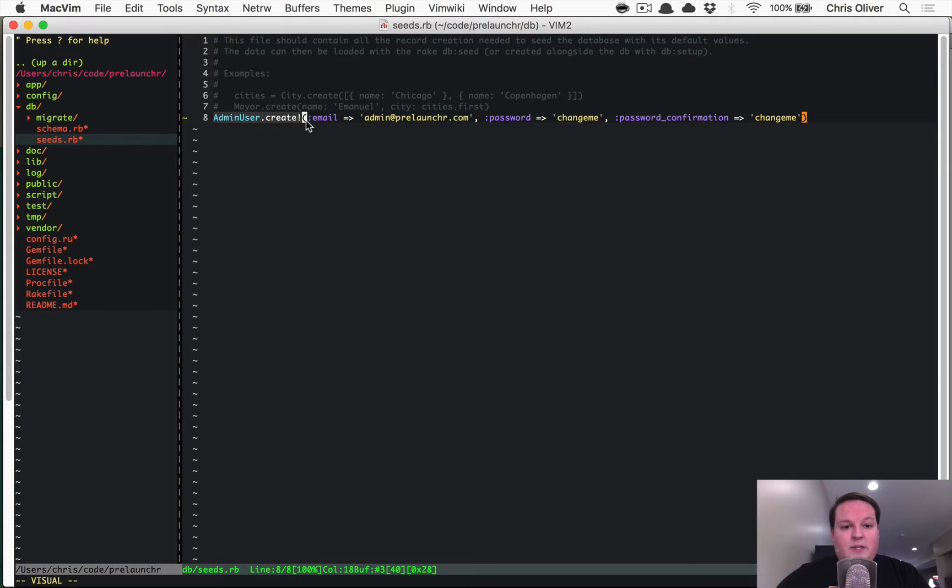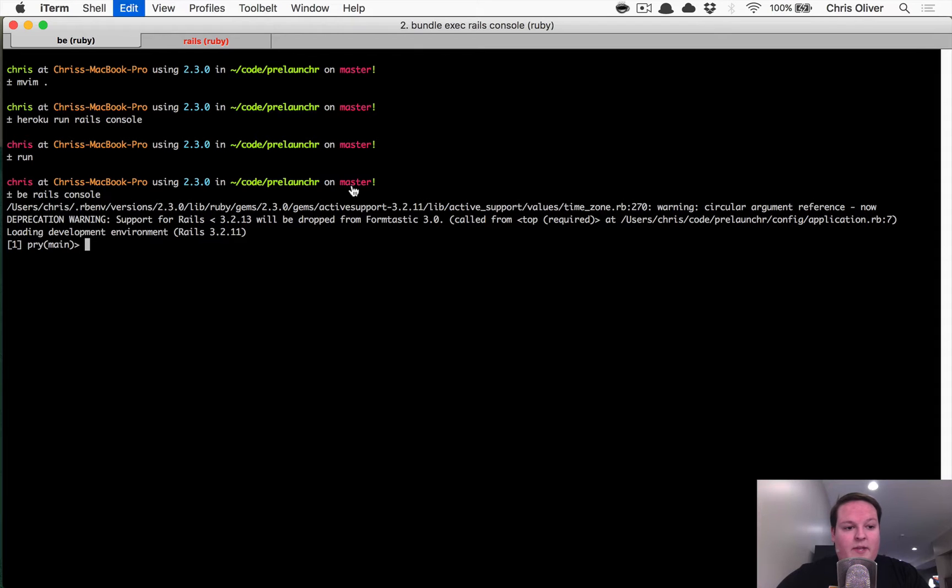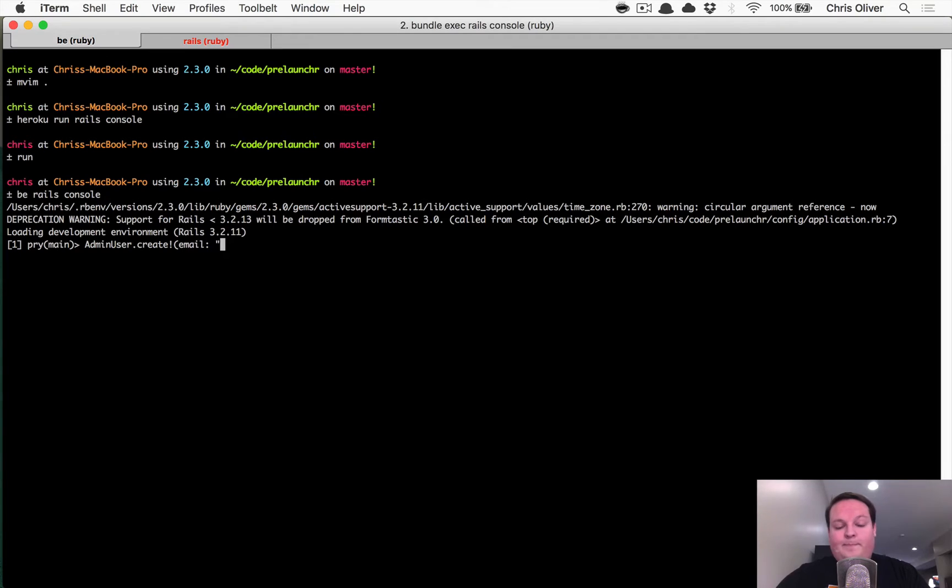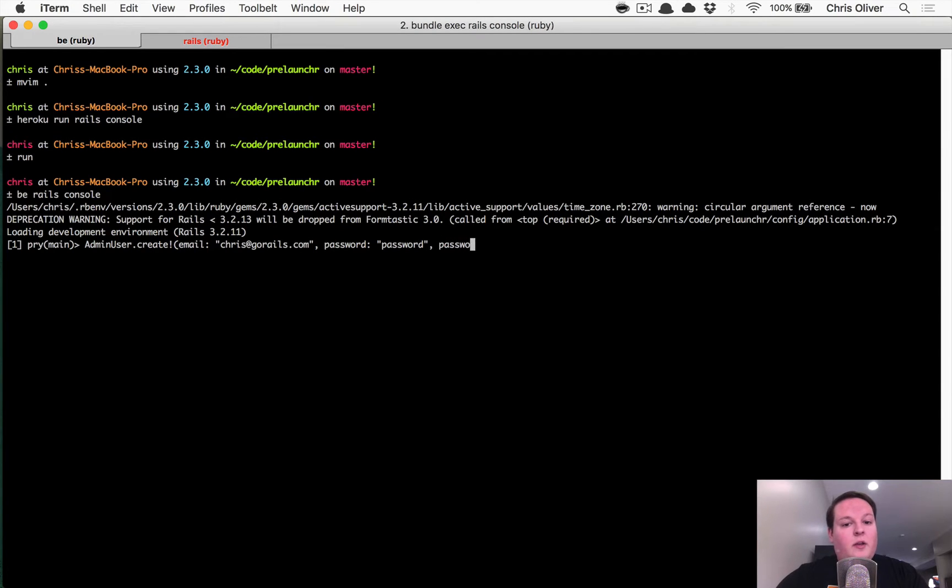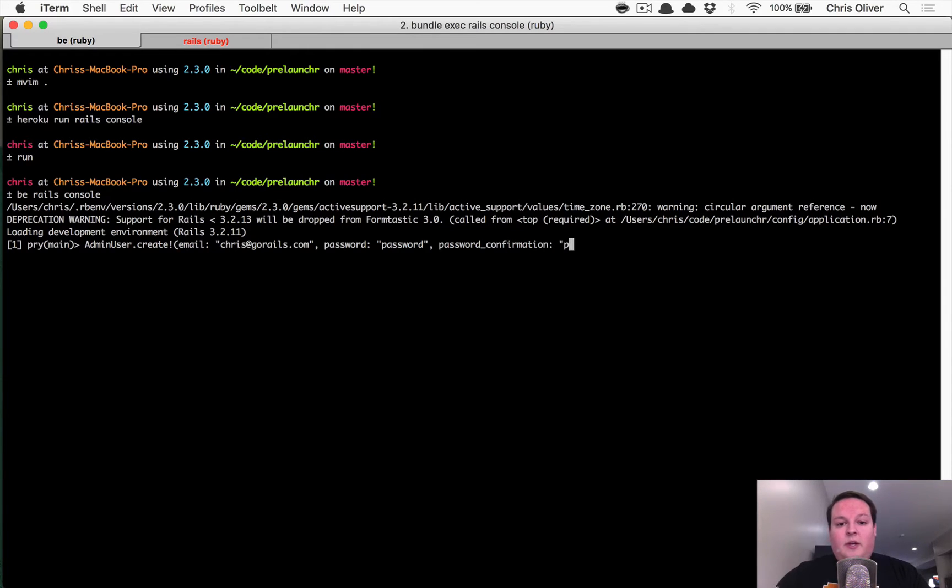So all you need to do is just grab this code and paste it in and we'll say my email address is chris@gorails. My password for this account is going to be just password. And we'll say password confirmation is password. And that's all you need to do.